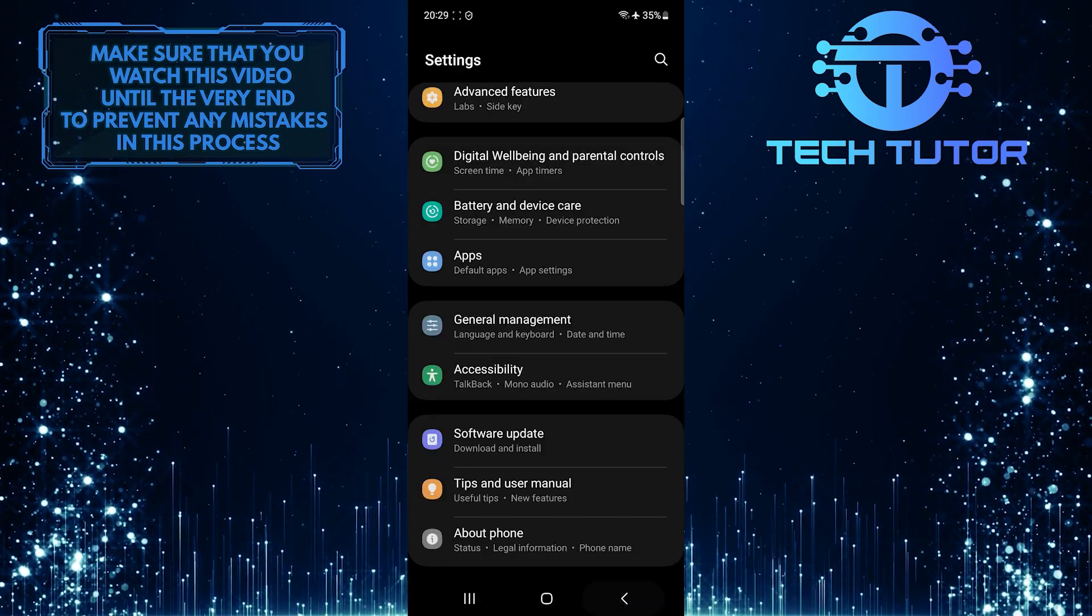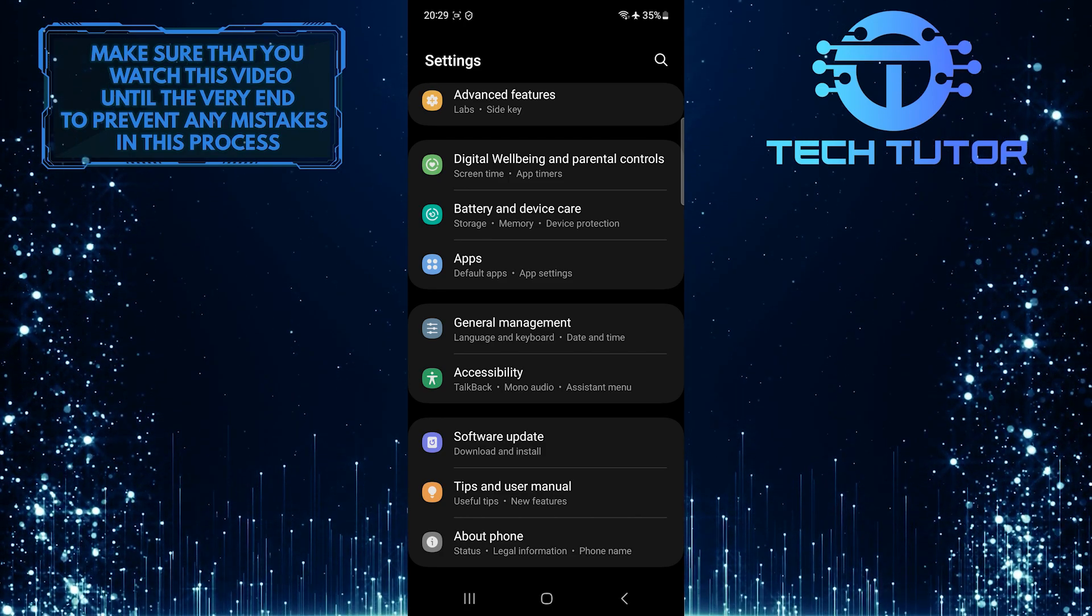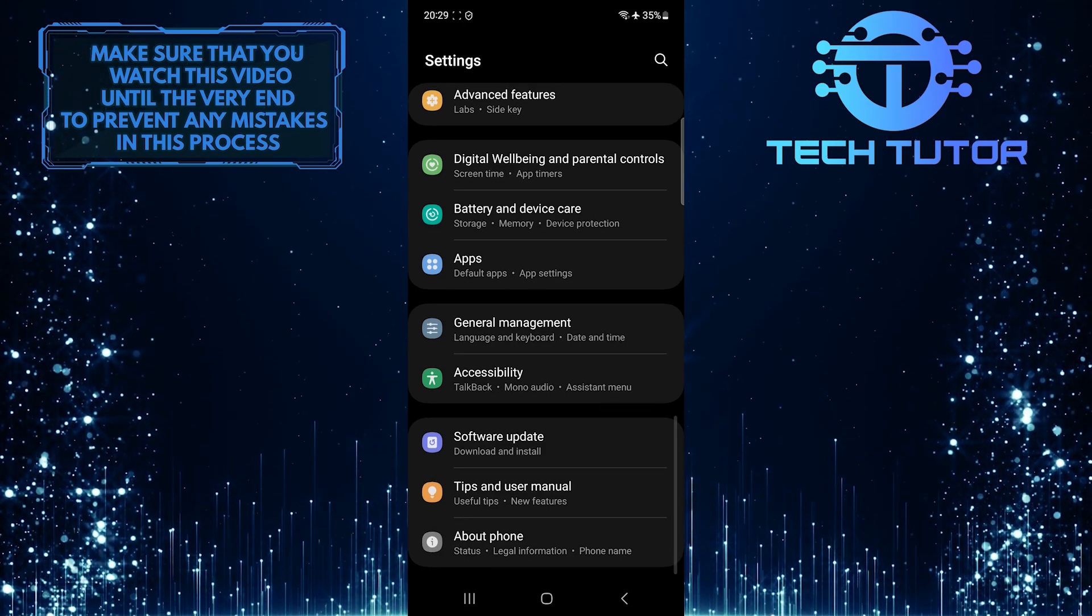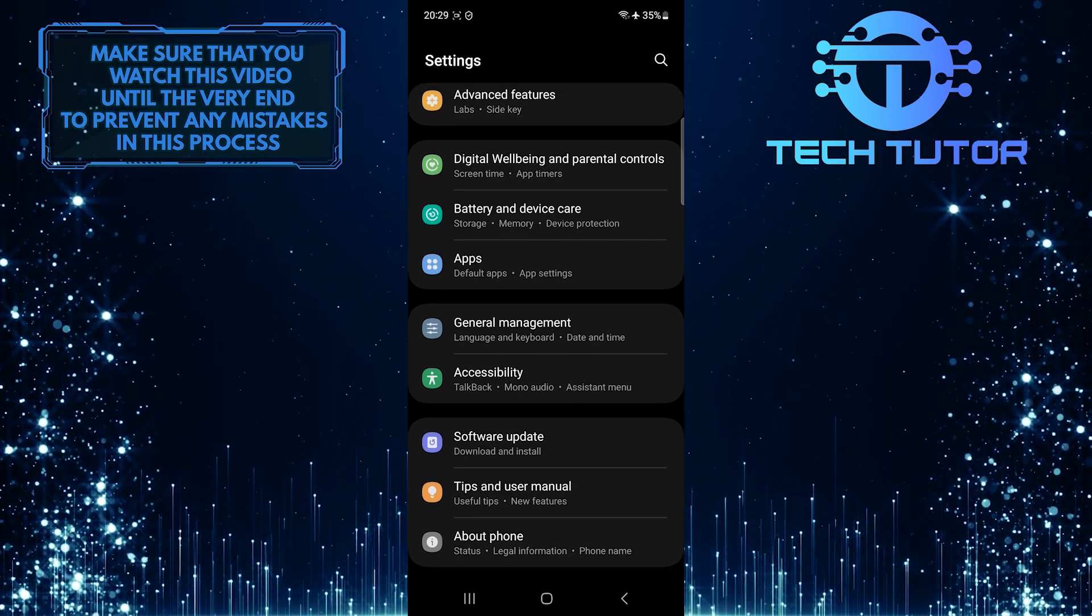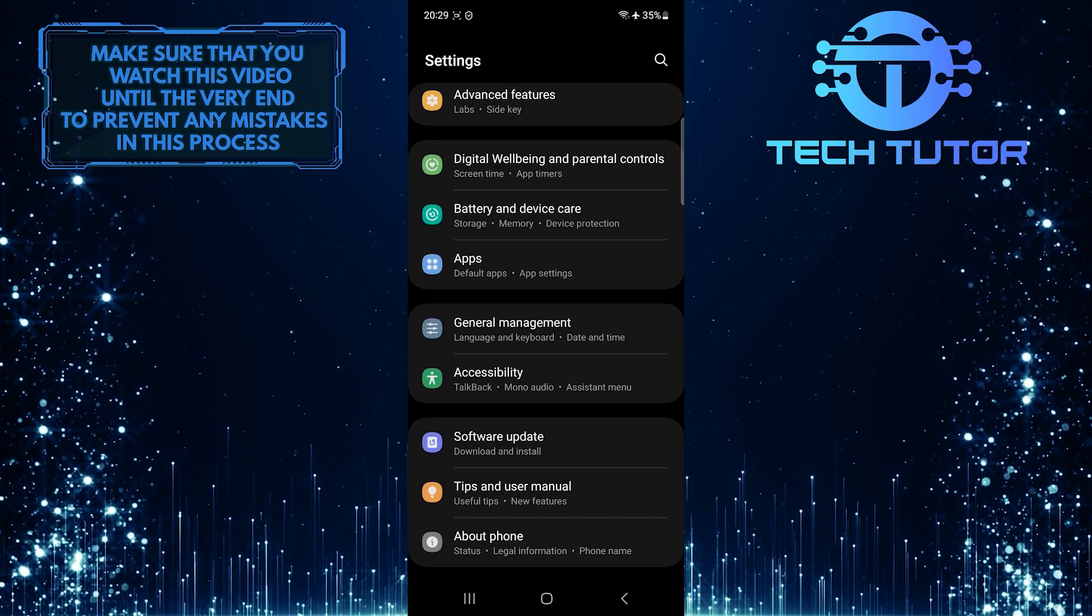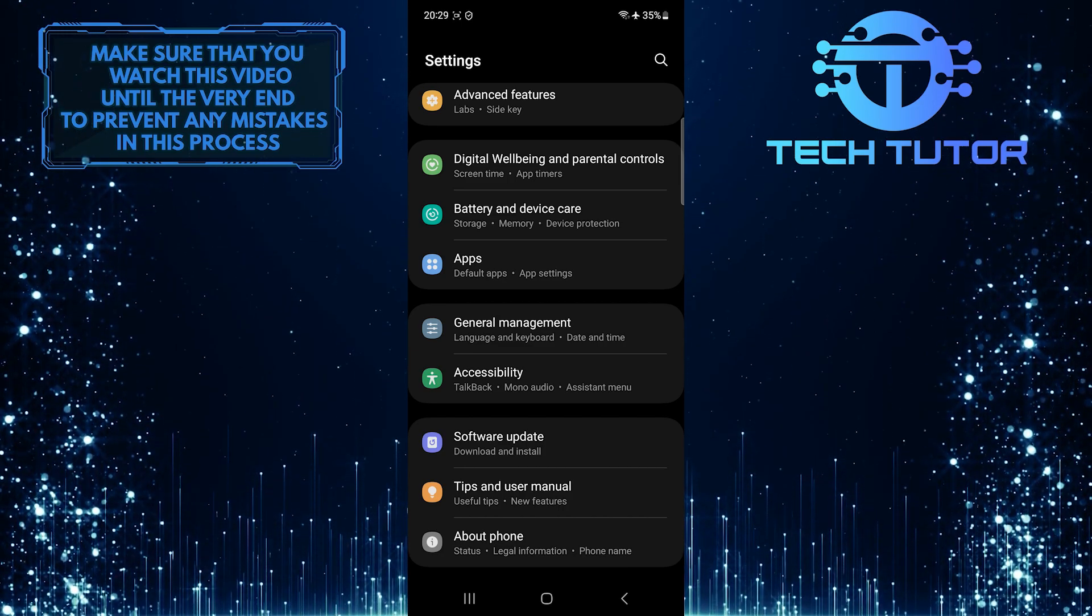Then go back to the main settings page. Now that you've successfully disabled the developer options on your Samsung device, it's no longer visible on the settings page.